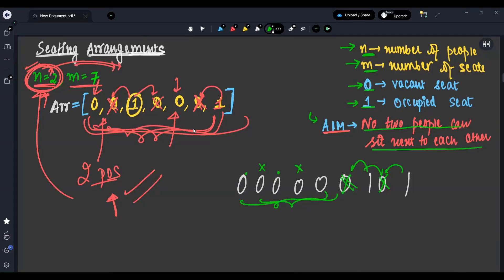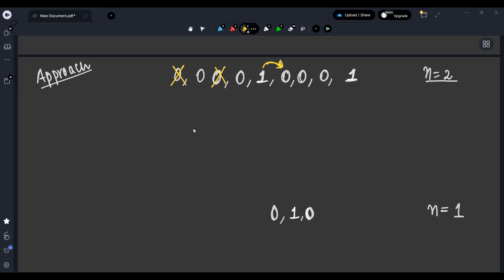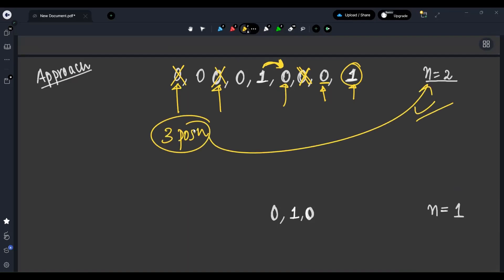The approach is a direct brute force. Let me append some zeros ahead in the given test case to understand. My aim is to give seats to people so that no two sit next to each other. I give this seat to a person — now the adjacent seat cannot be given. I skip seats that are adjacent to occupied ones, and continue counting available seats. I find three positions are available, and since I need only two, the work is done.